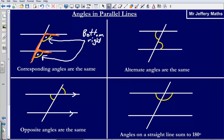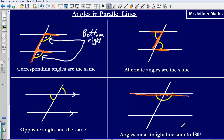Alternate angles are sometimes referred to as Z angles, simply because they create a Z shape if we follow the lines through. We can say that alternate angles that create this Z shape are the same. Then lastly, angles on a straight line sum to 180 degrees. So if we have two angles that are on the same straight line, those two angles will add up to make 180 degrees.